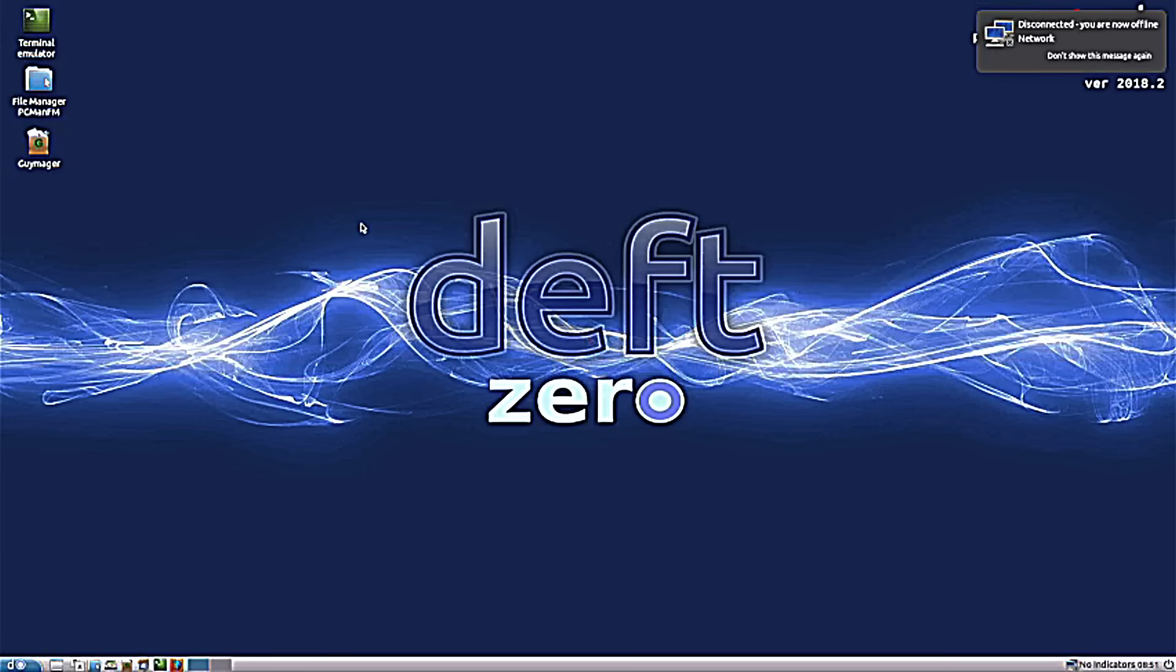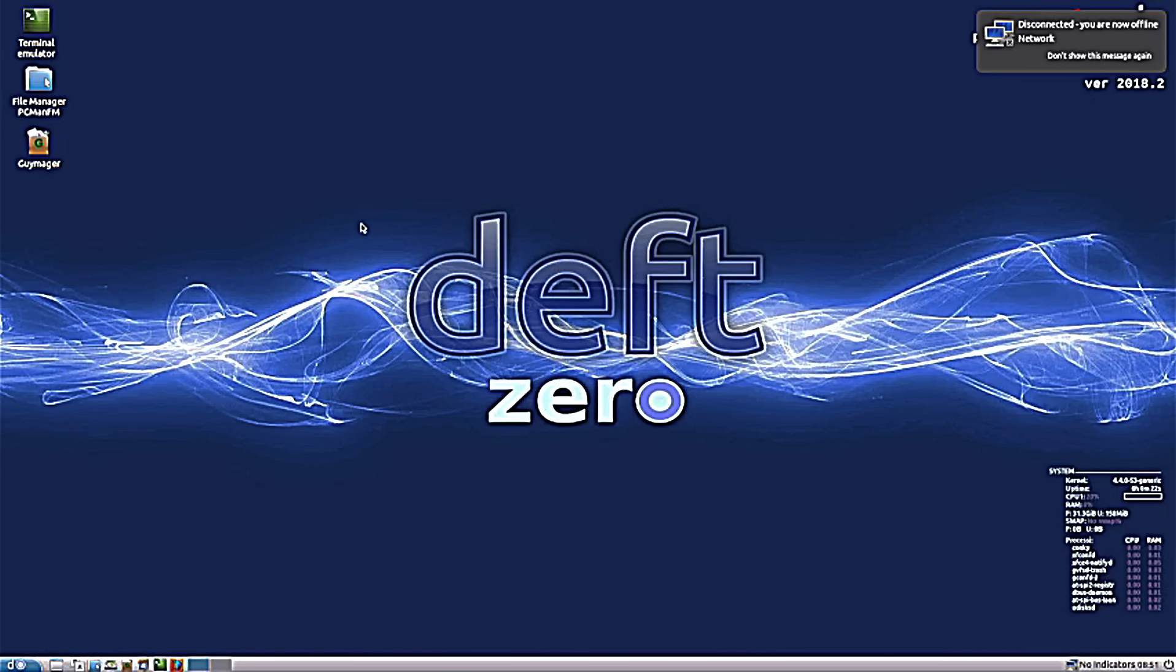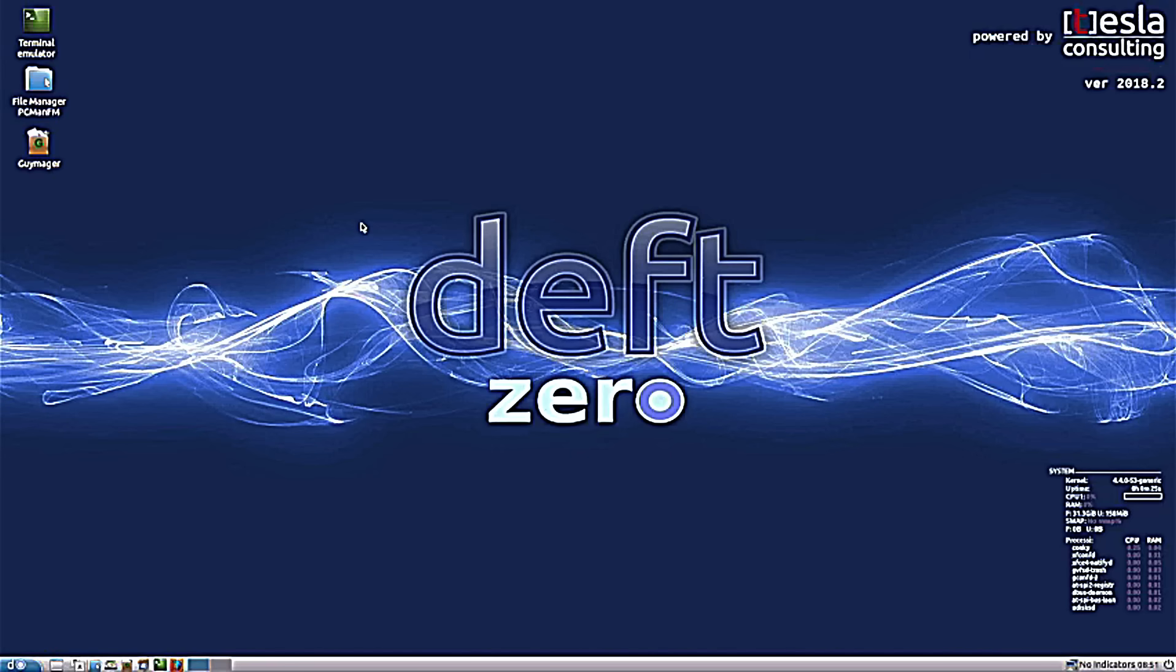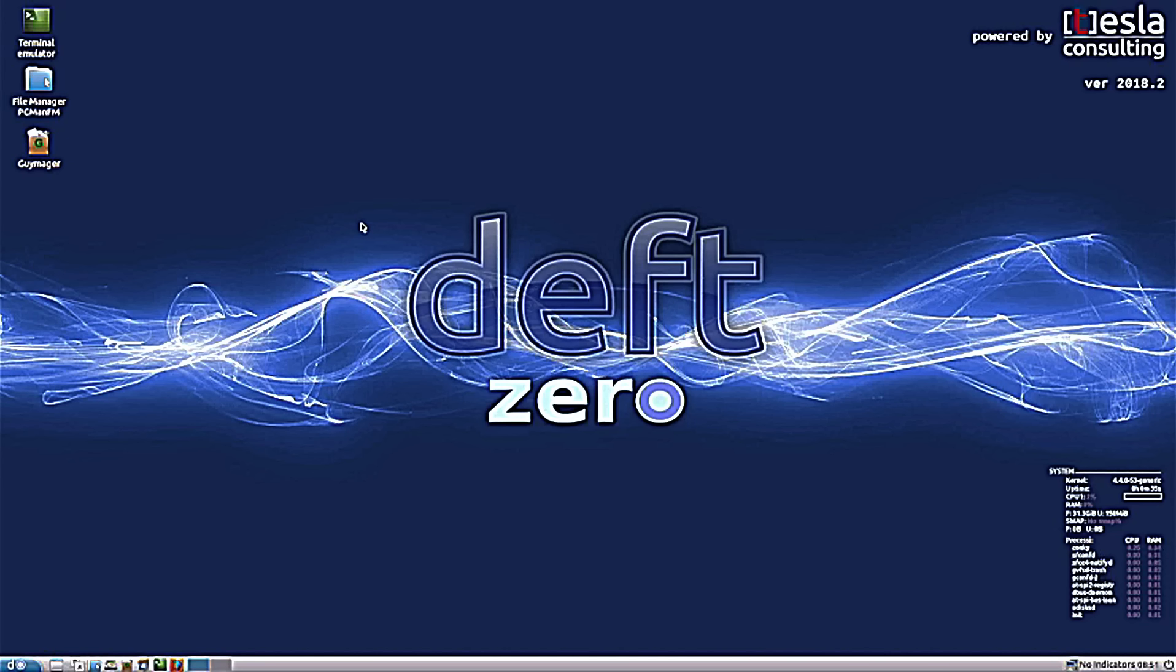All right. So Deft-Z is very powerful. It's not jam-packed as much as Kane is. That's why it booted a whole lot faster here. A couple facts about Deft-Z. This is built on Ubuntu with a powerful arsenal of both CLI and GUI tools. Another fact is this is used by Interpol and European law enforcement. So this is the real stuff here, guys. All right.